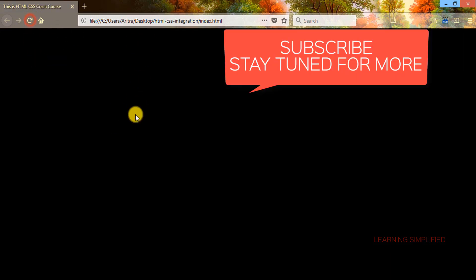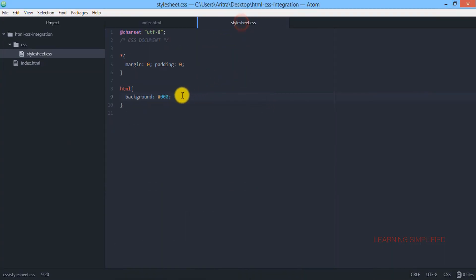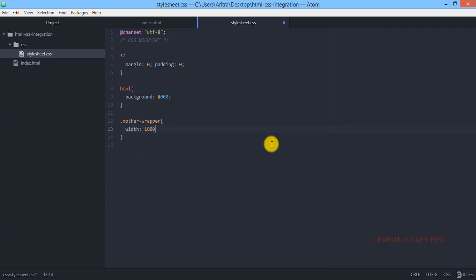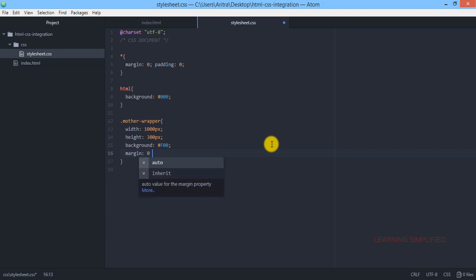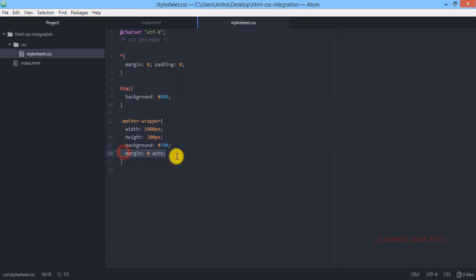If we get back to our project and reload, we can see that no distinguishable thing such as the MotherWrapper has appeared yet. But now if we get back to stylesheet.css and declare a class with a dot, choosing the selector name to be MotherWrapper, we present the curly brackets. We set the width of MotherWrapper to 1000px, the height to 300px, with a background color of red and a margin condition — this syntax will place this div right in the middle of the page.